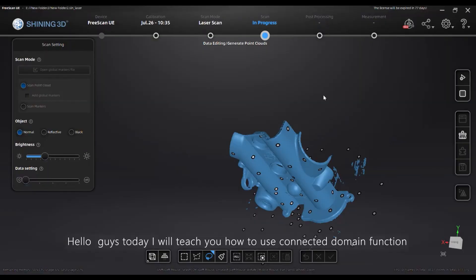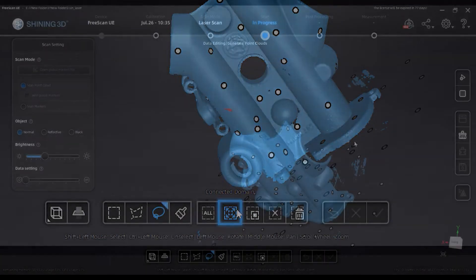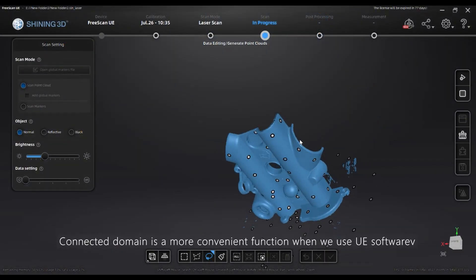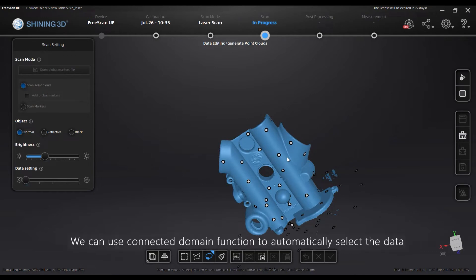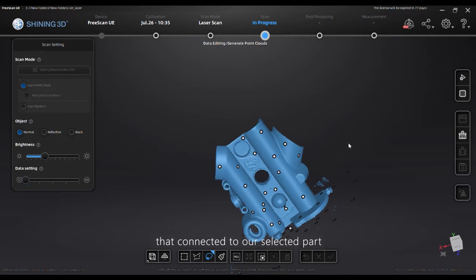Hello guys, today I will teach you how to use the ConnectedDomain function. ConnectedDomain is a more convenient function when we use UE software. We can use the ConnectedDomain function to automatically select the data that is connected to our selected part.